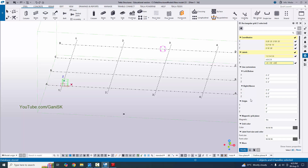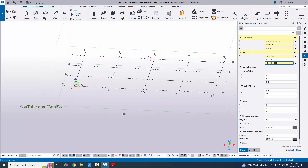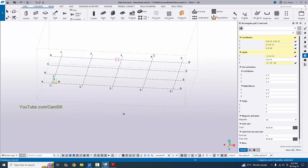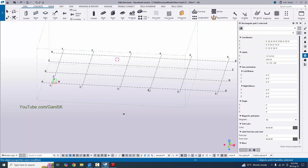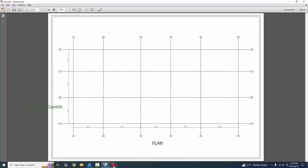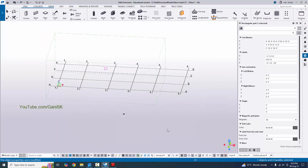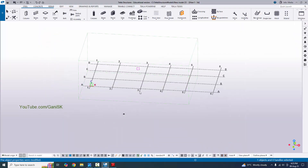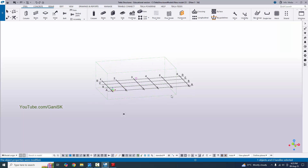Now click on Modify to apply the grid changes. You can observe here — click Modify. You can see this grid has now been updated according to our example. Now close this window and you can see the updated grid.